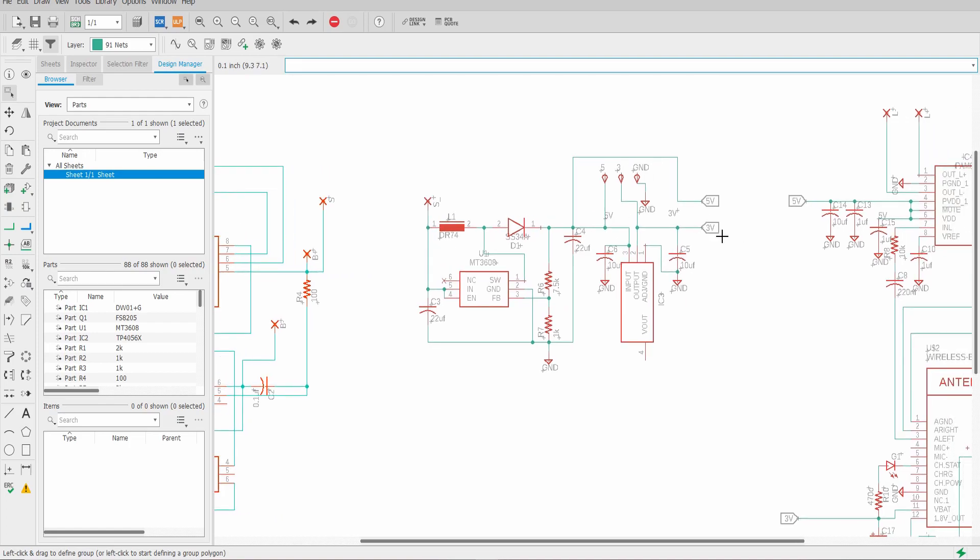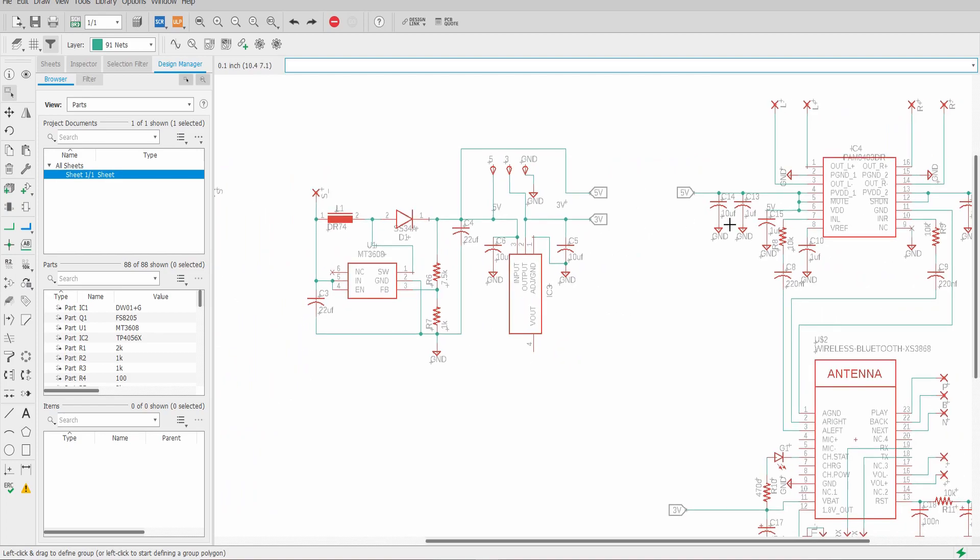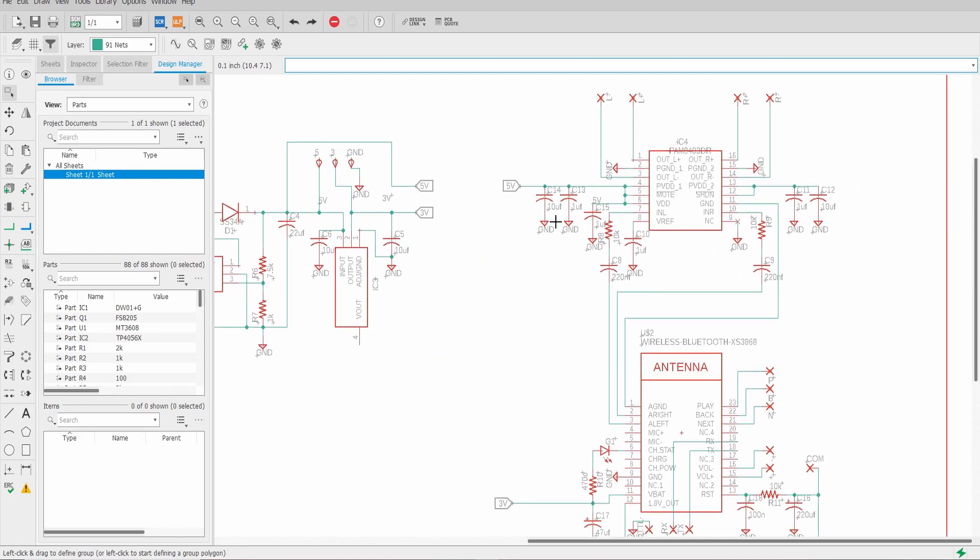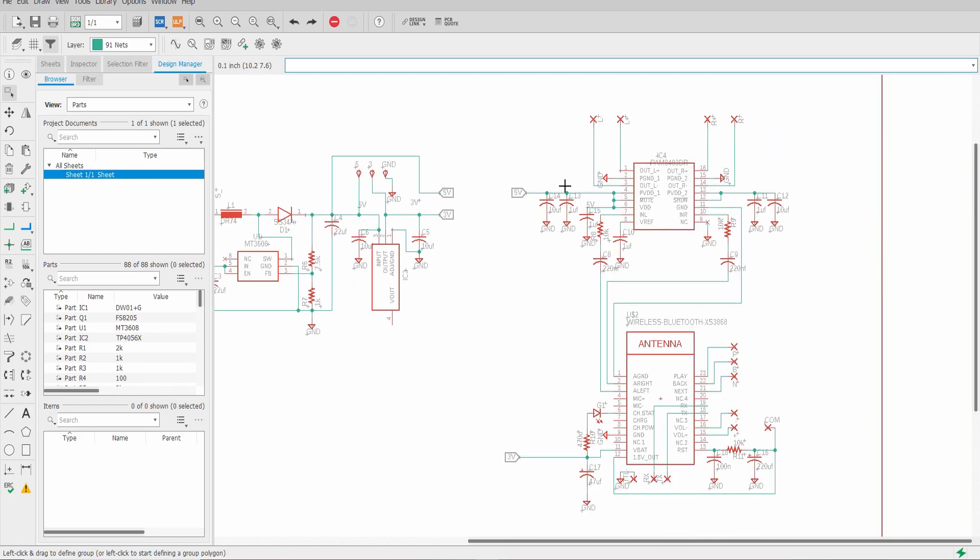Which brings us to our final portion of the circuit. The five volts goes to the PAM8403 IC which is the audio amp and the three volts goes to the XS3868 Bluetooth module.